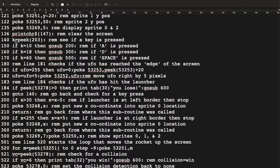We store the key value in K, then check three IF statements: 10 means A is being pressed, 18 means D is being pressed, and 60 means Space is being pressed. If any of those are true, we go to subroutines at lines 200, 300, or 500 respectively. If no key is pressed, none of these IF statements are true and execution falls through.